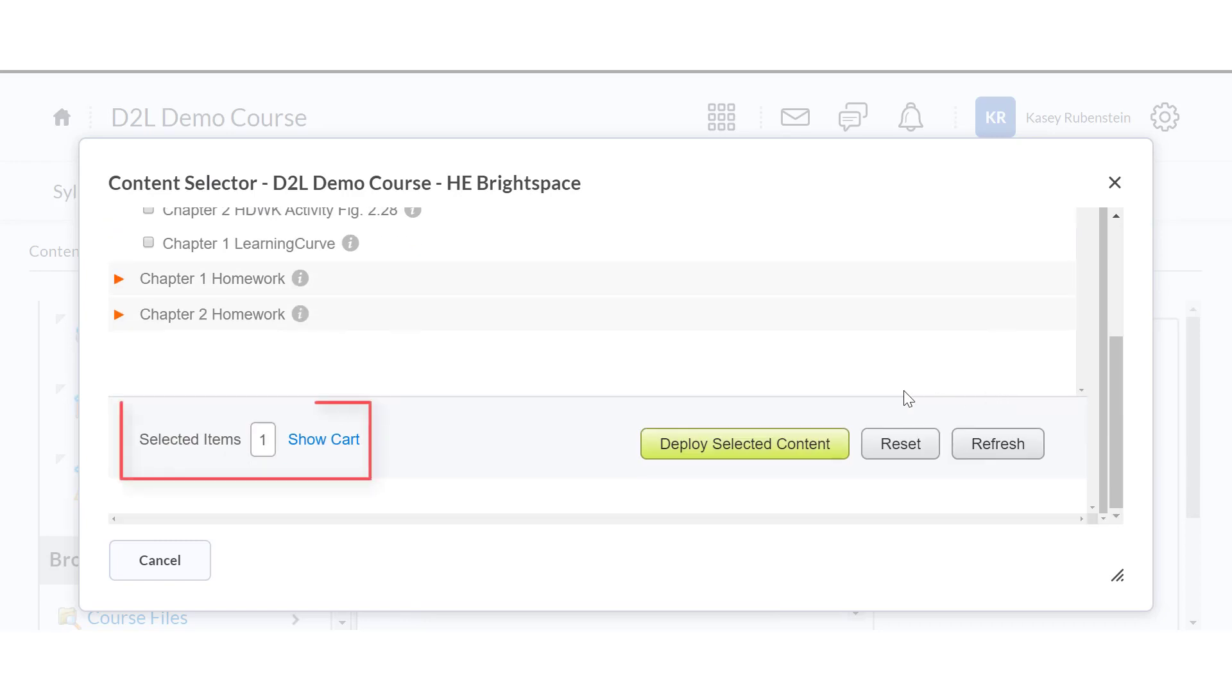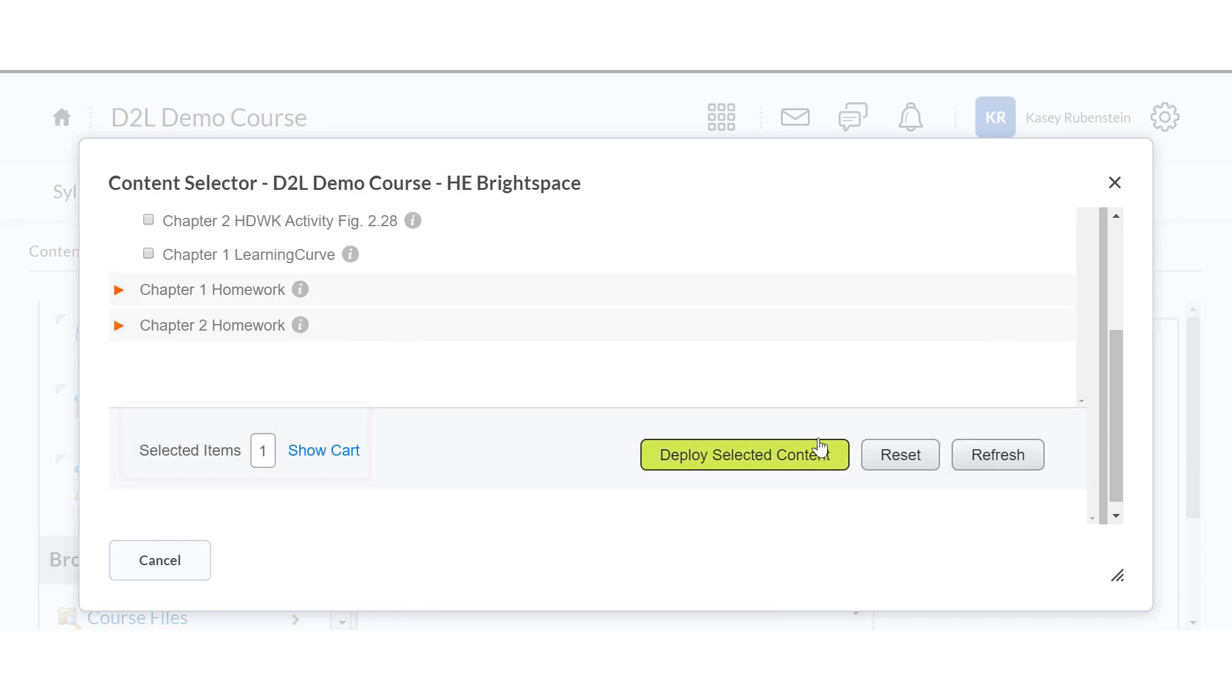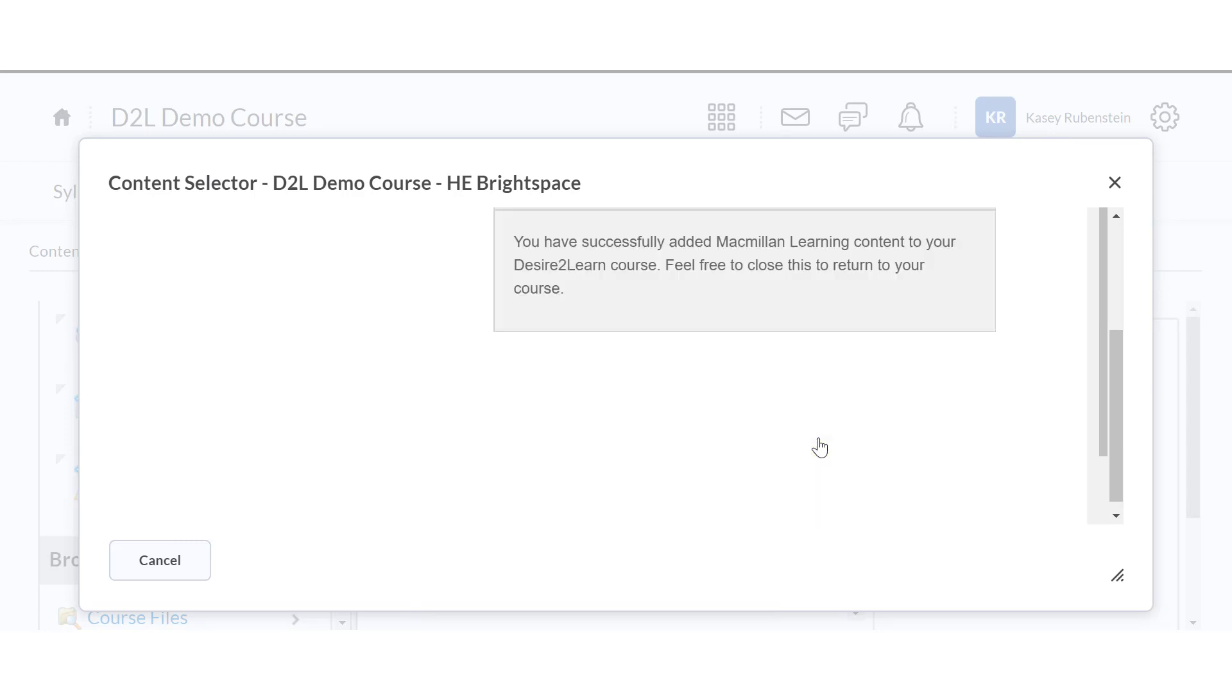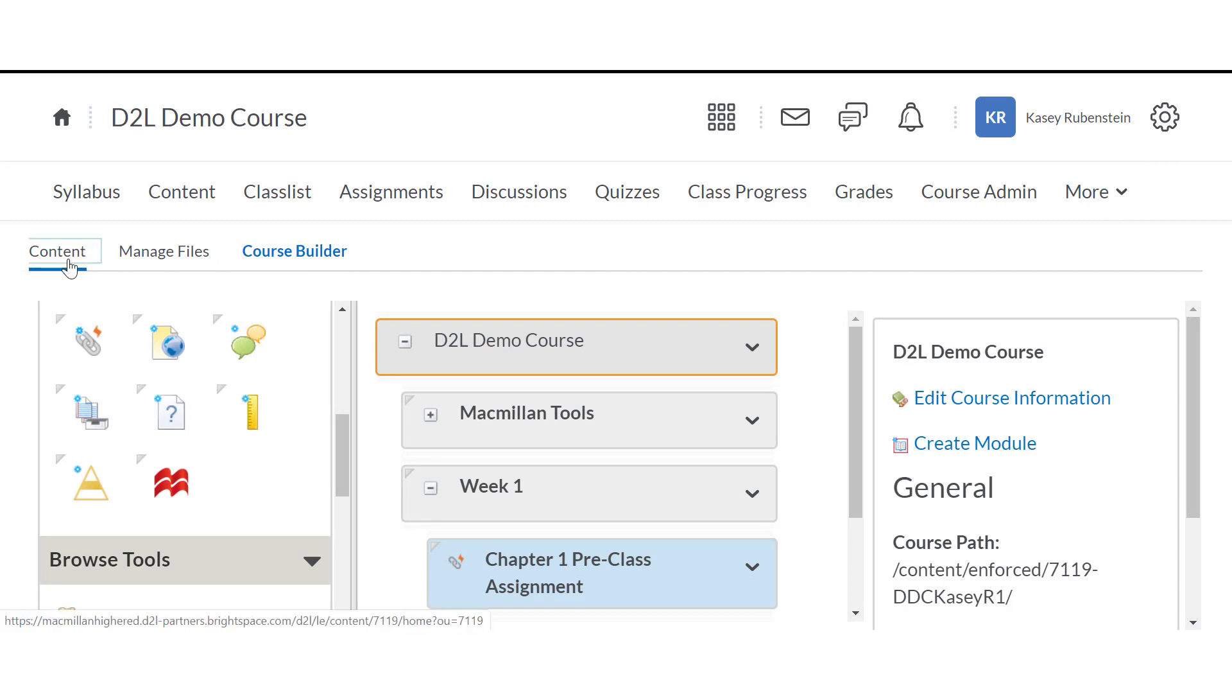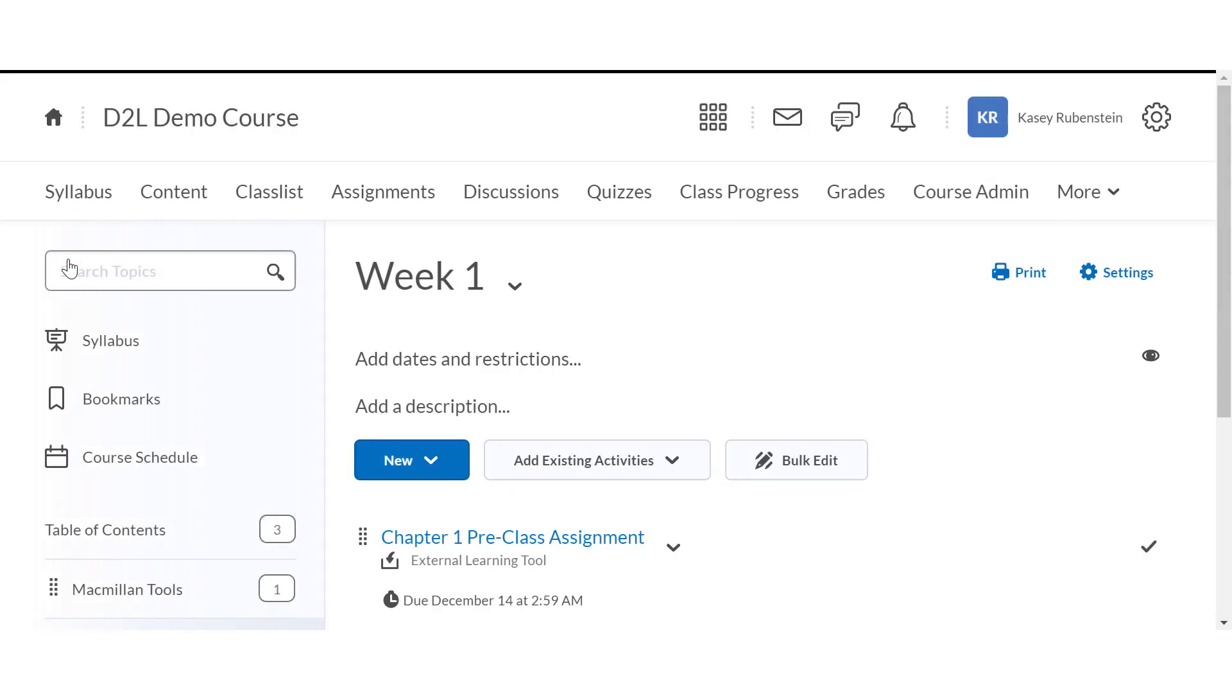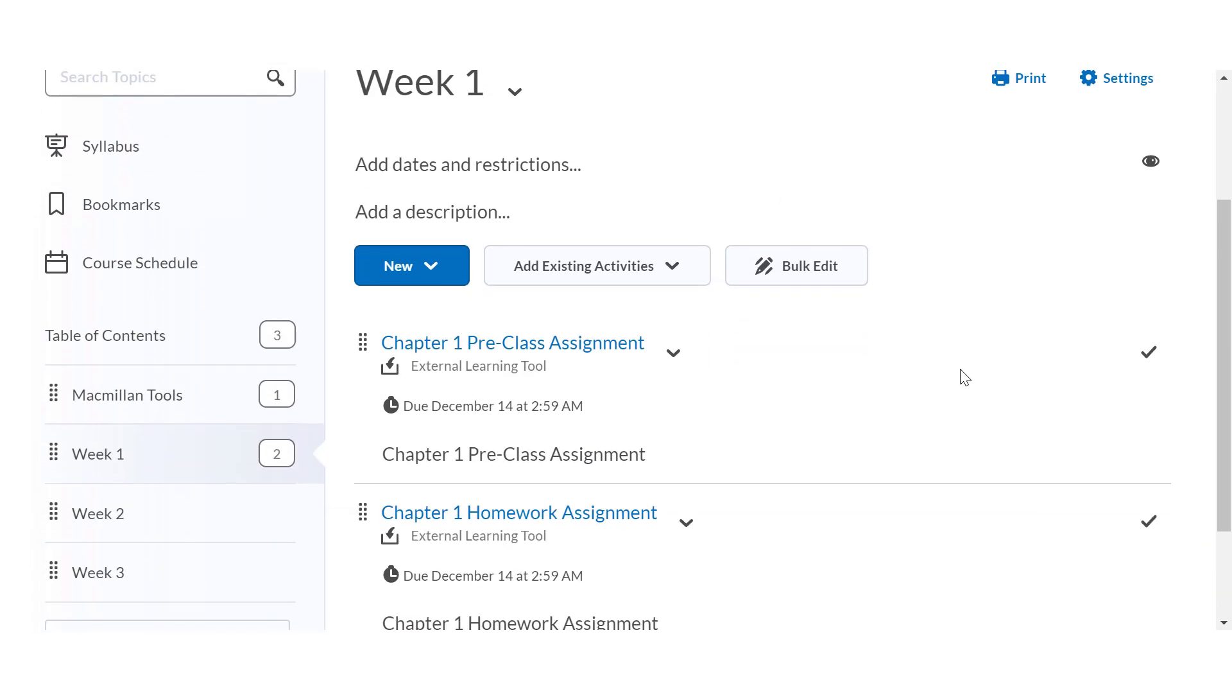Confirm the number of items selected and click Deploy Selected Content. Close the confirmation page. Proceed to the content view in your D2L course by clicking the content link at the top left of your course builder page.